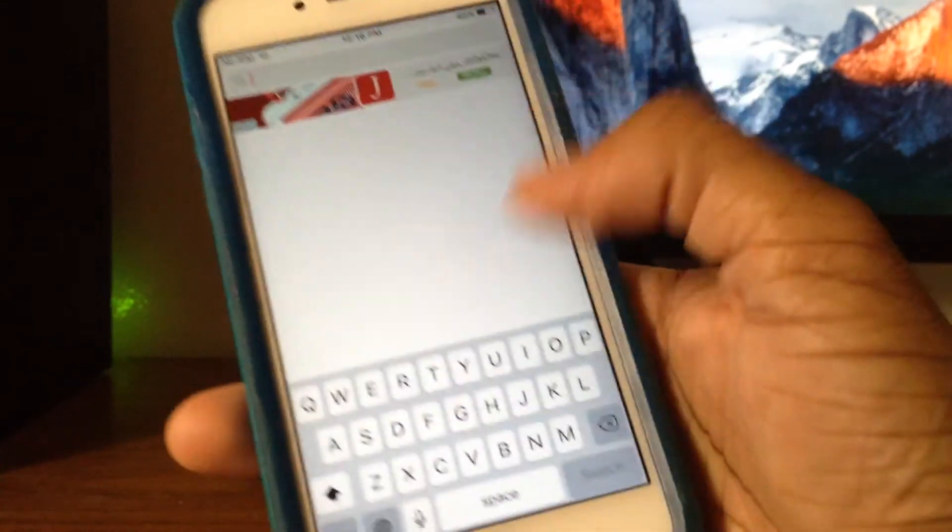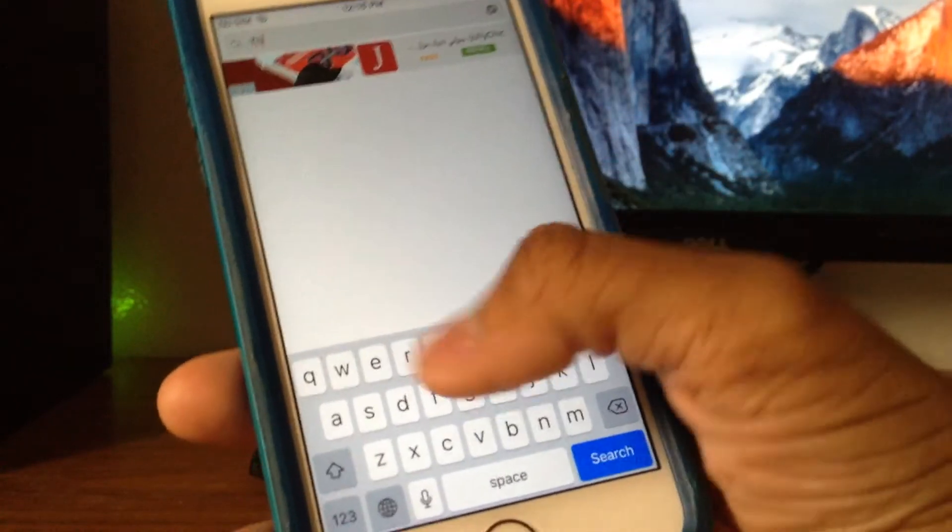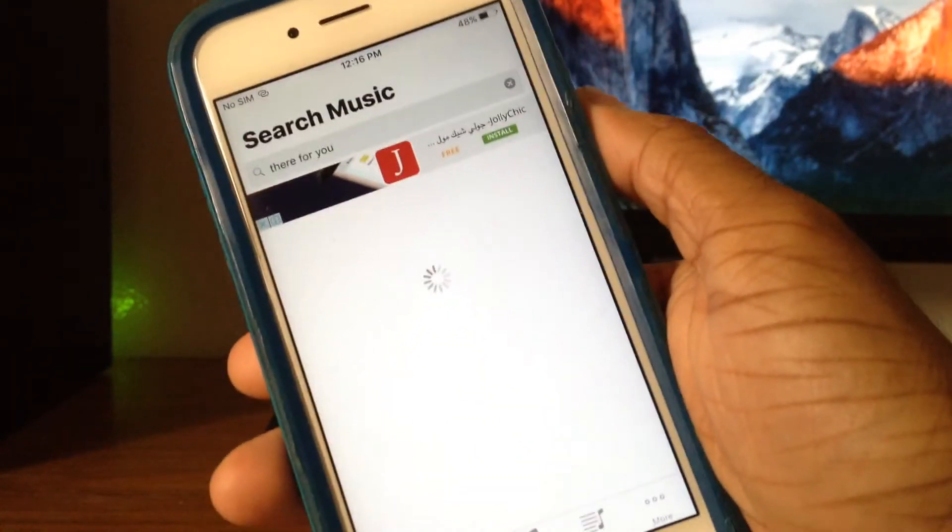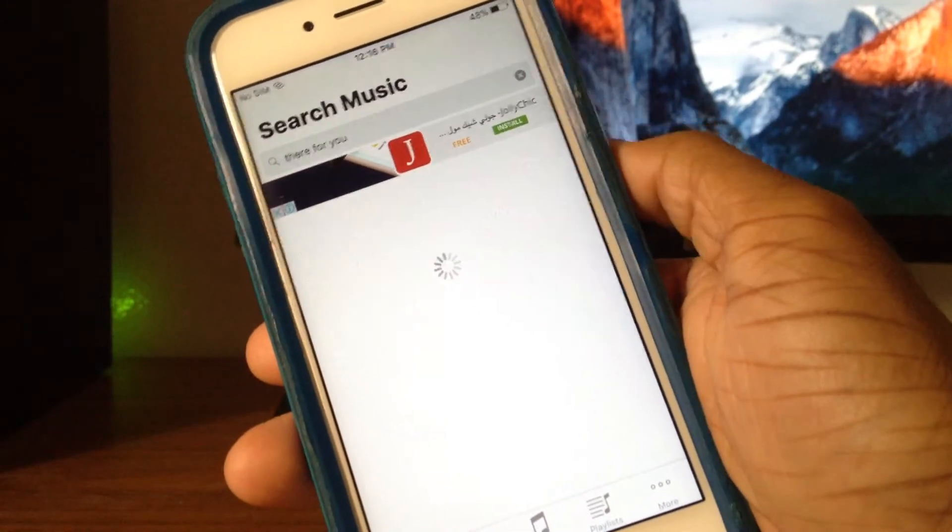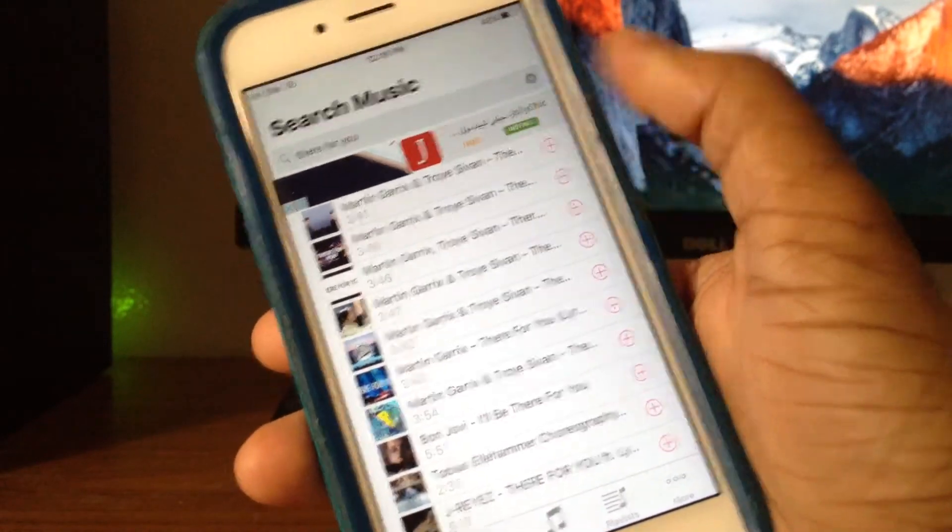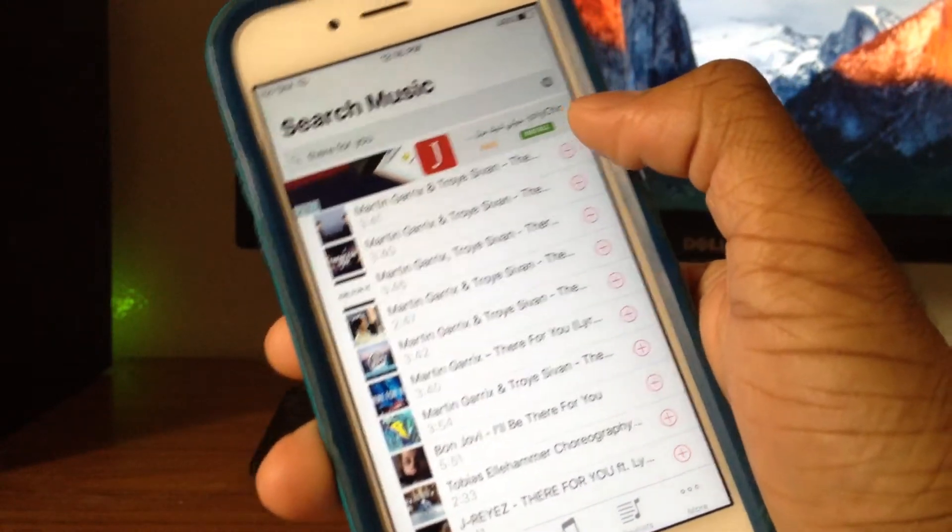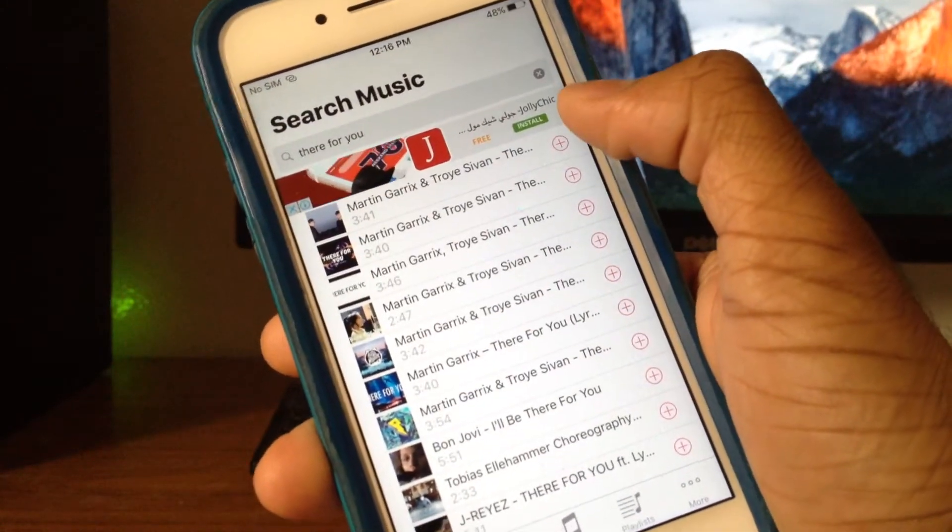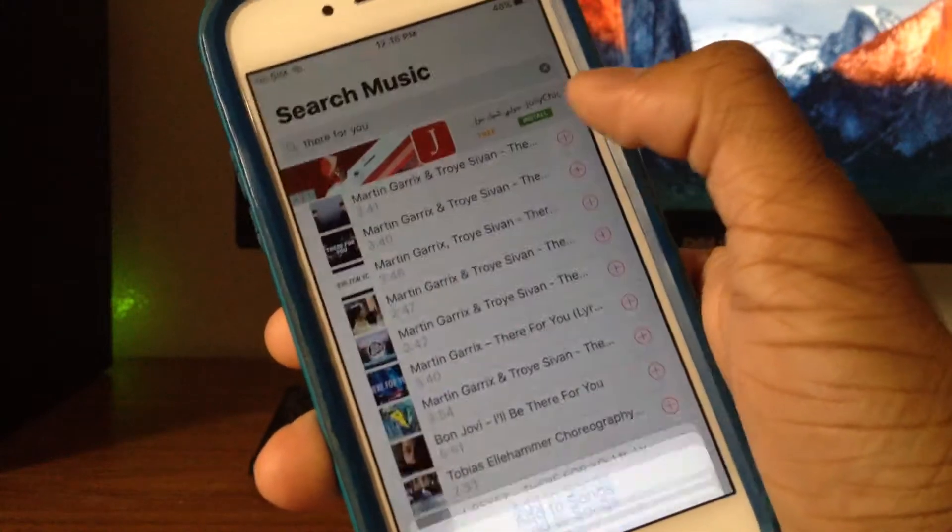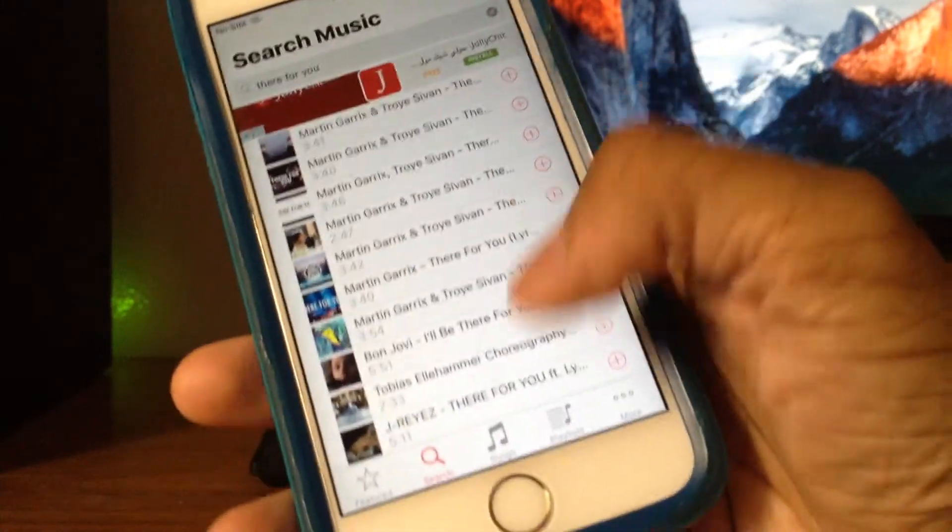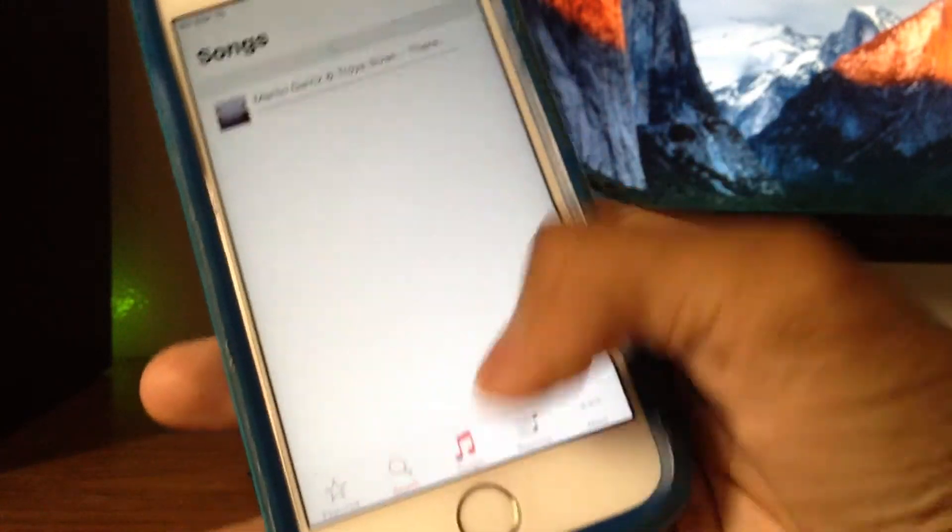Let's just think There For You by Martin Garrix. So There For You, and we have it right here. Just tap on the plus button to download it right here and add to songs.